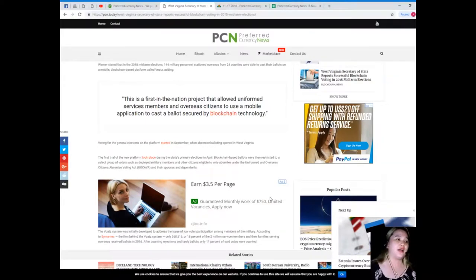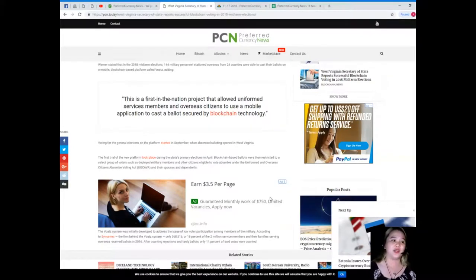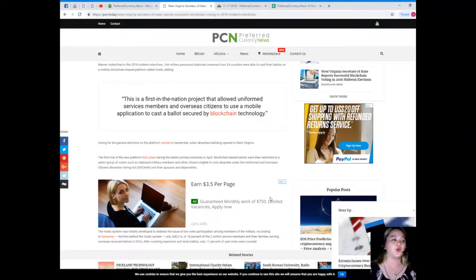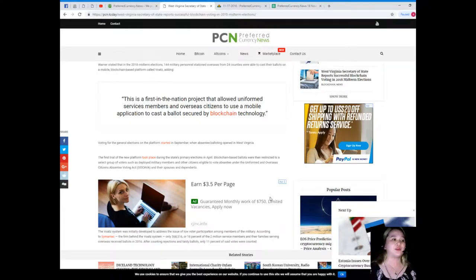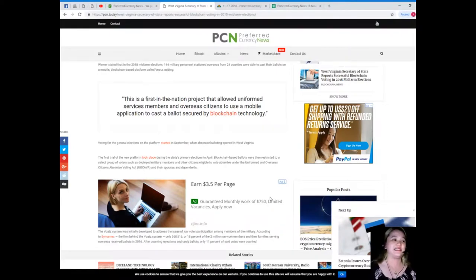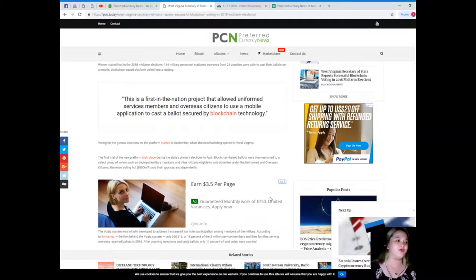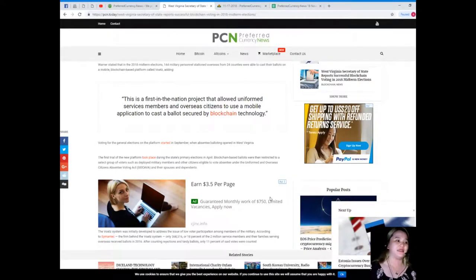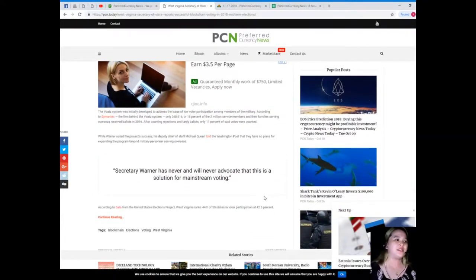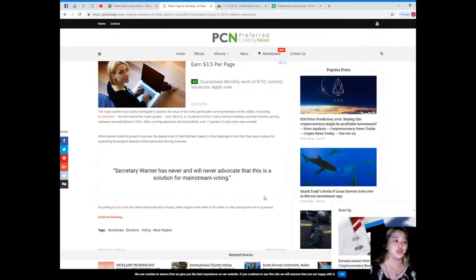The first trial of the new platform took place during the state's primary elections in April. Blockchain-based ballots were then restricted to a select group of voters such as deployed military members and other citizens eligible to vote absentee under the Uniformed and Overseas Citizens Absentee Voting Act, and their spouses and dependents.